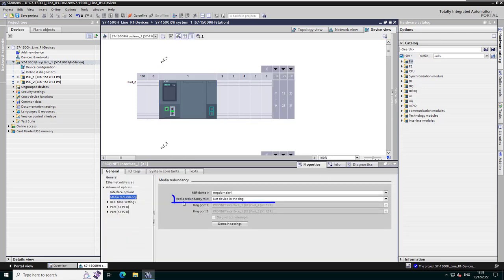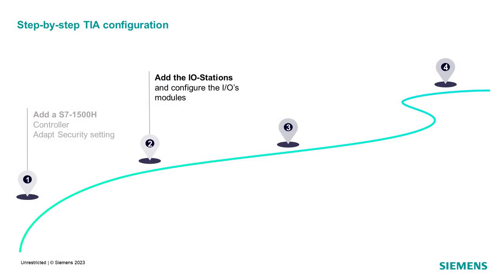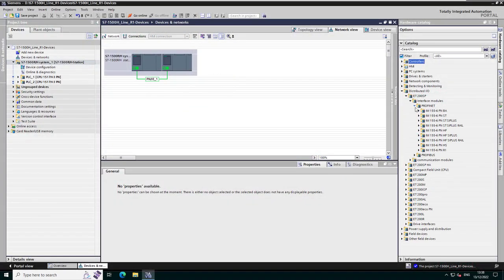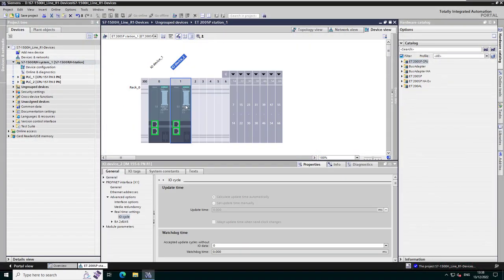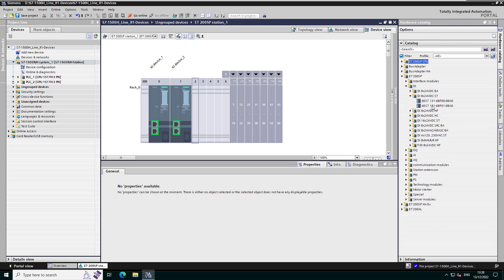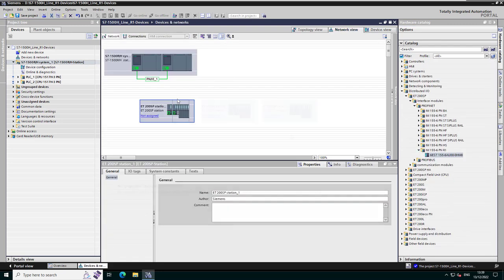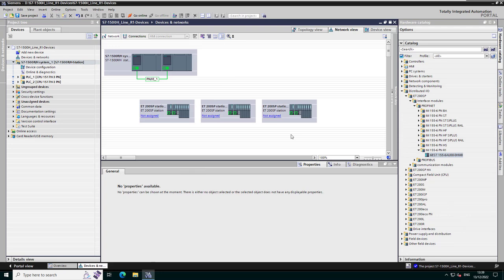To be noted: the default MRP configuration is not device in the ring, therefore there is by default no MRP configuration for each controller. Step 2: add and configure your R1 devices. Here is an example — one station ET200SP with redundant interface and the I/O module configuration. The three R1 devices are now configured.